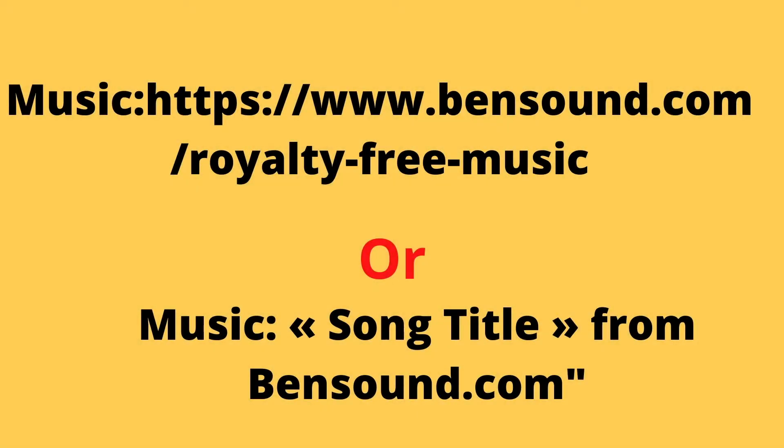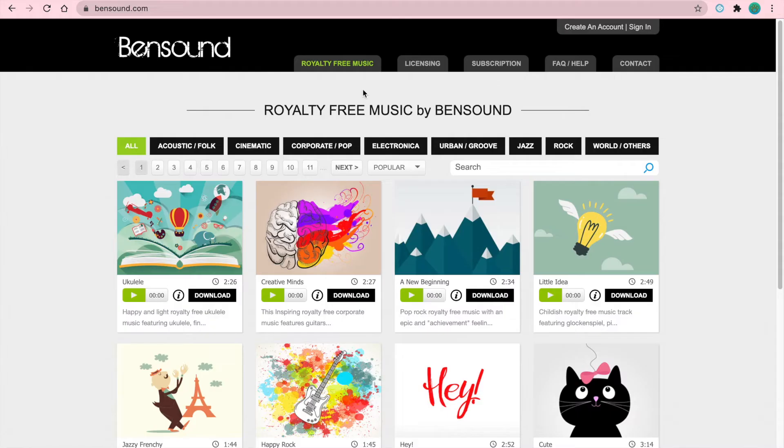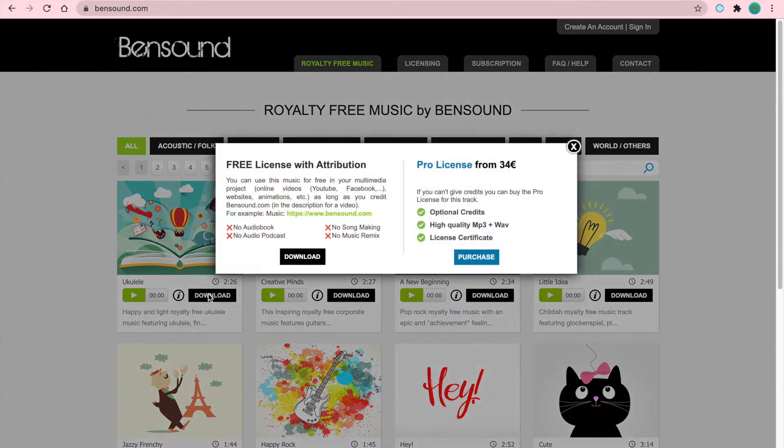For free, as long as you credit Bandsound.com. There are two ways you can credit them: you can either put "Music at www.bandsound.com/royalty-free music", or you can put "Music and the song title from Bandsound.com". To download the music, simply click the black download button as shown here.